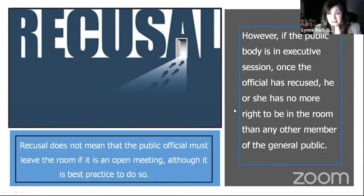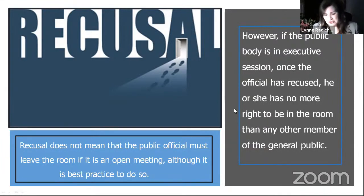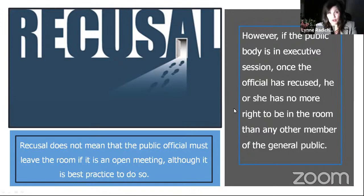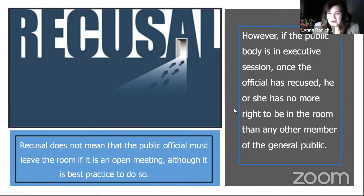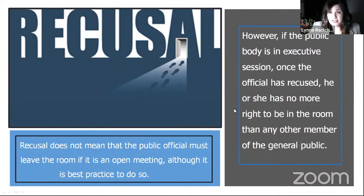You don't have to leave the room if it's an open session, but no good will come of staying. Imagine Uncle Andy recusing, then sitting in the front row, arms crossed, rolling his eyes, maybe texting someone on the council. That kind of behavior undermines the recusal. You'll probably survive a complaint if you stay in an open session, but if the public body is in executive session, once a public official has recused, they have no more right to be in the room than any member of the general public.